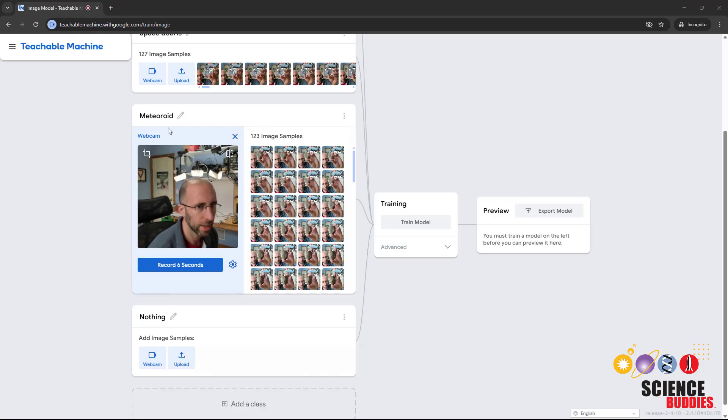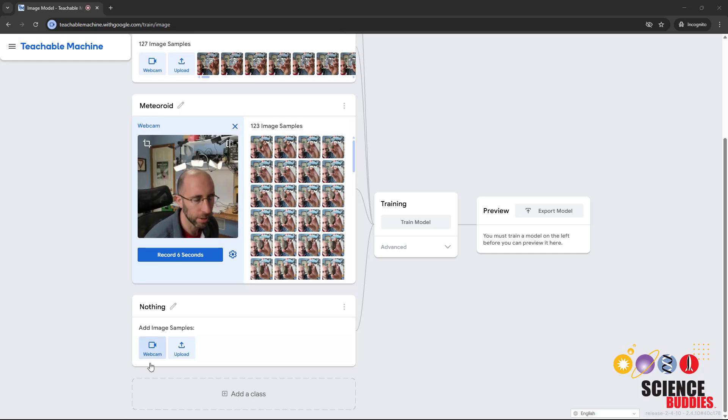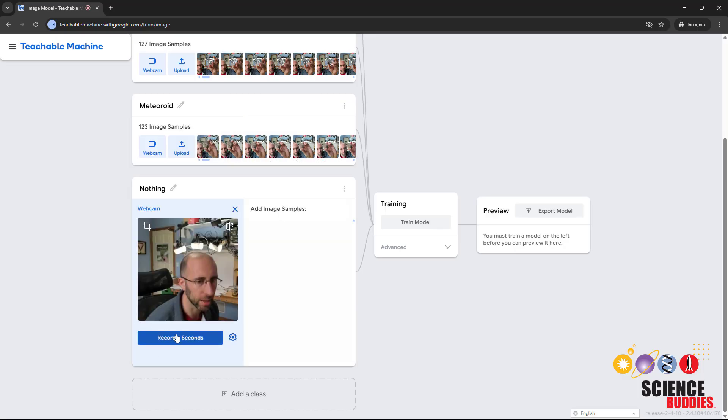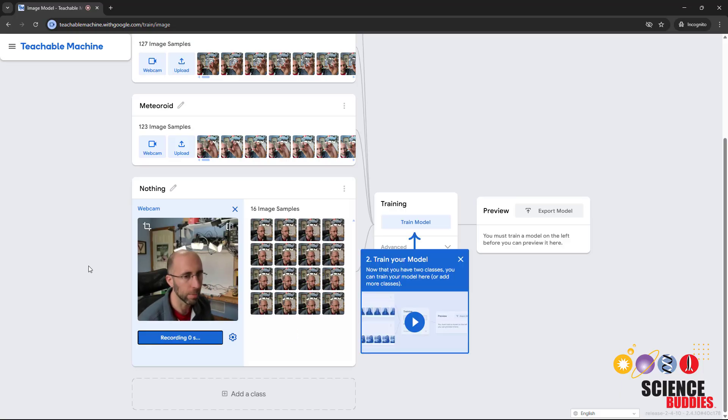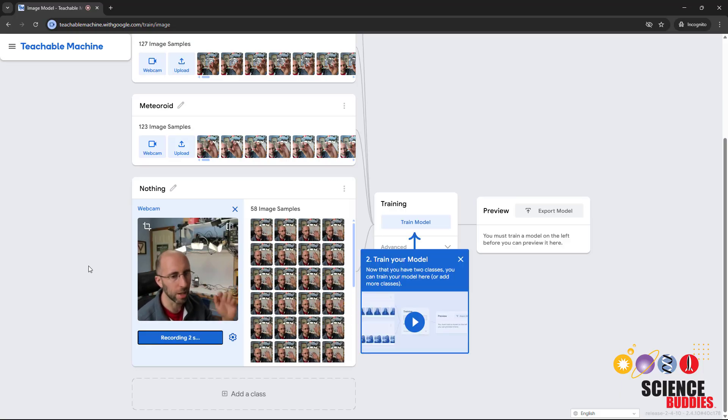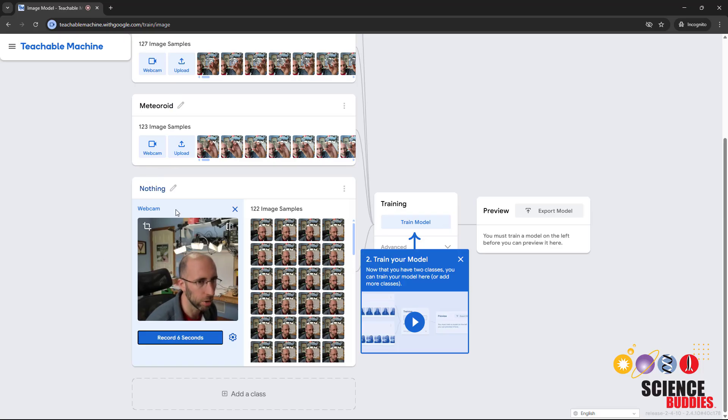I went ahead and did the same thing for my meteoroid class where I was just holding up a rock as a model meteoroid. And finally, I am also going to add a nothing class where I am not holding anything up. So this is just going to be me sitting here and maybe moving my hands around a bit, but I am not holding anything in my hands. After that, I have all four of my classes, I have added images for them, and I am ready to train my model.